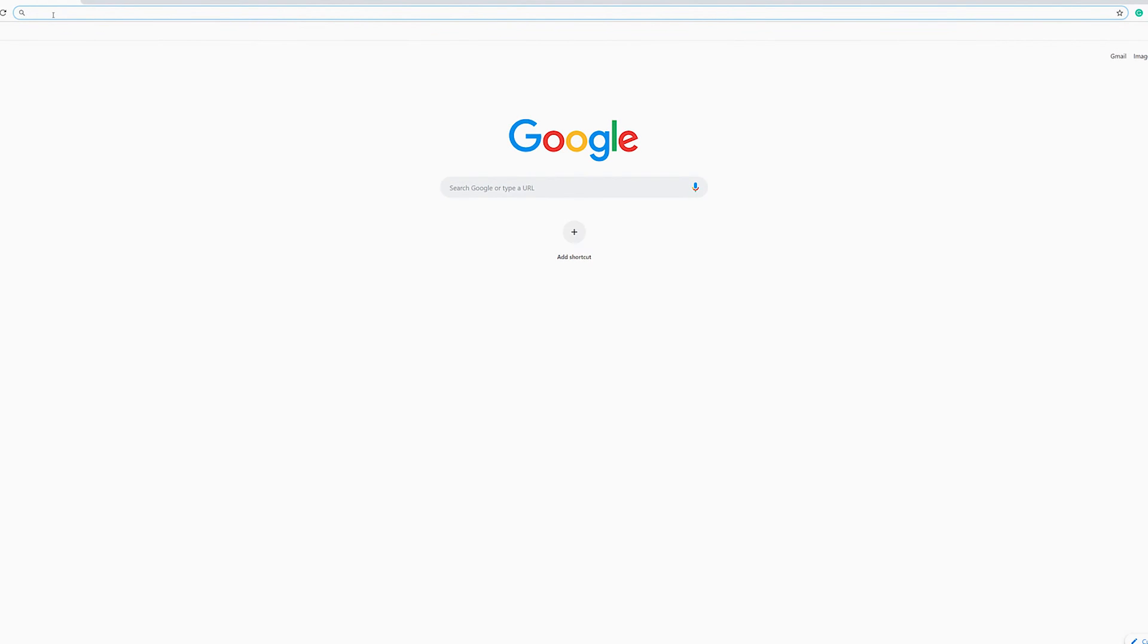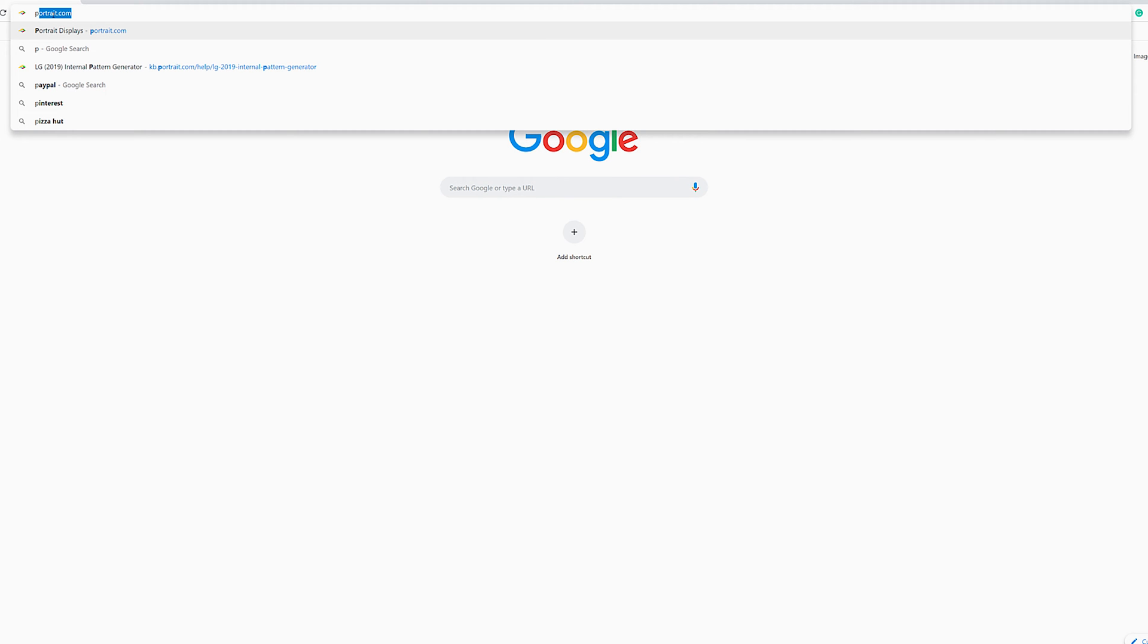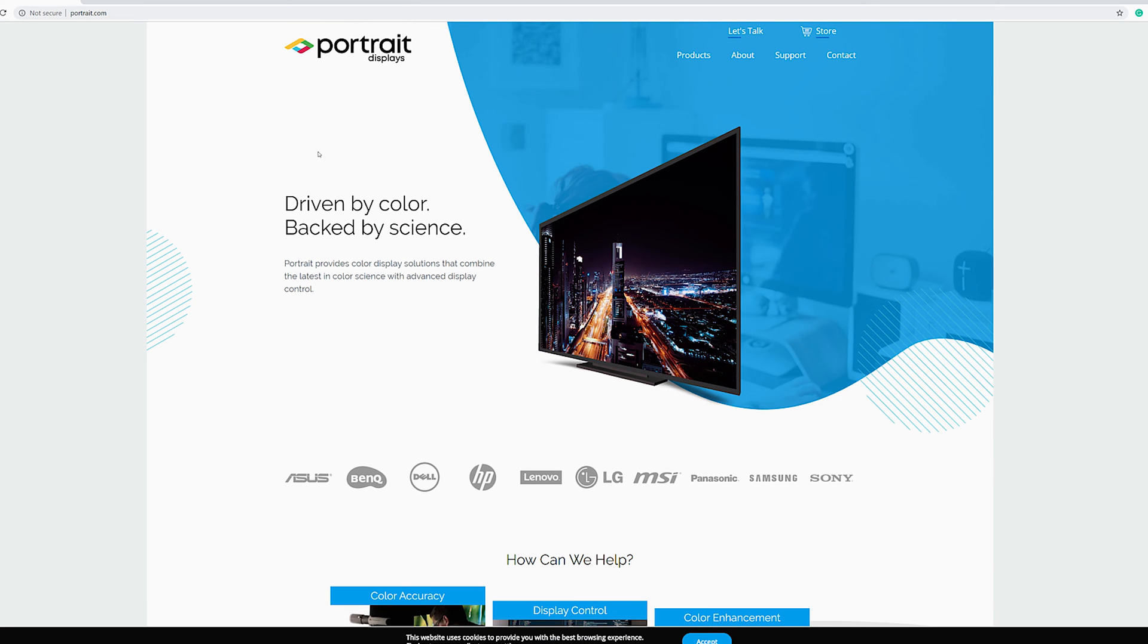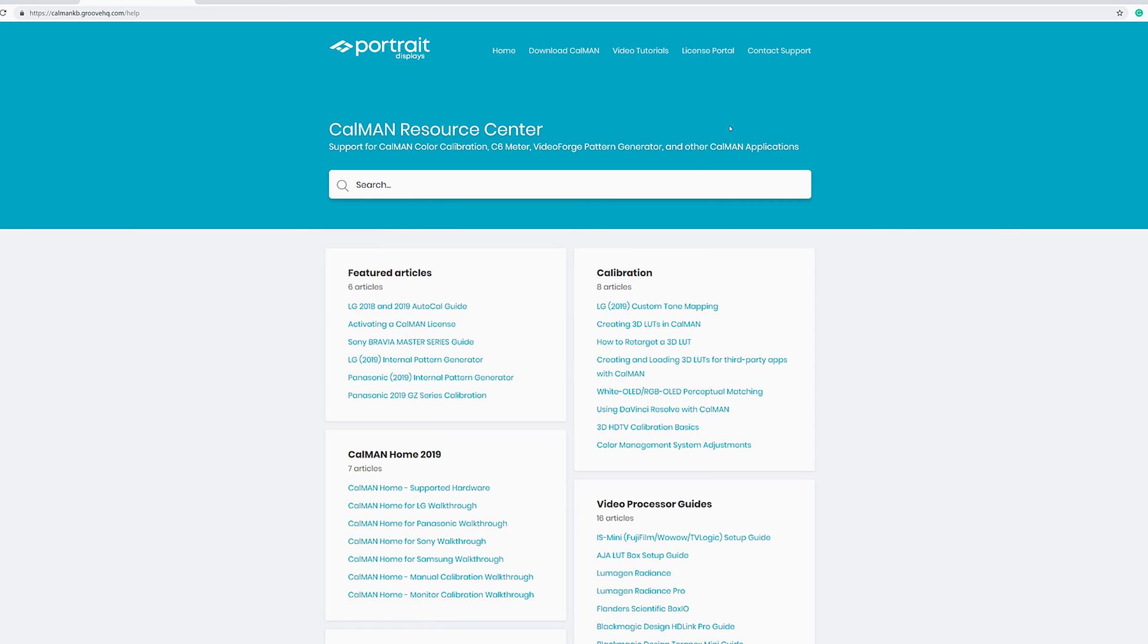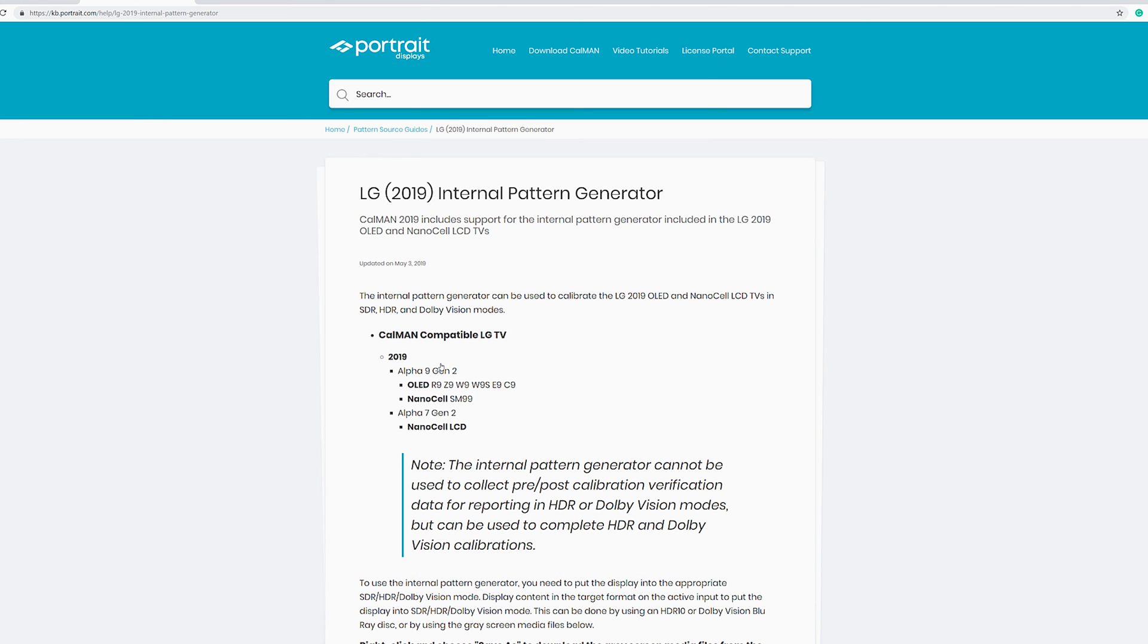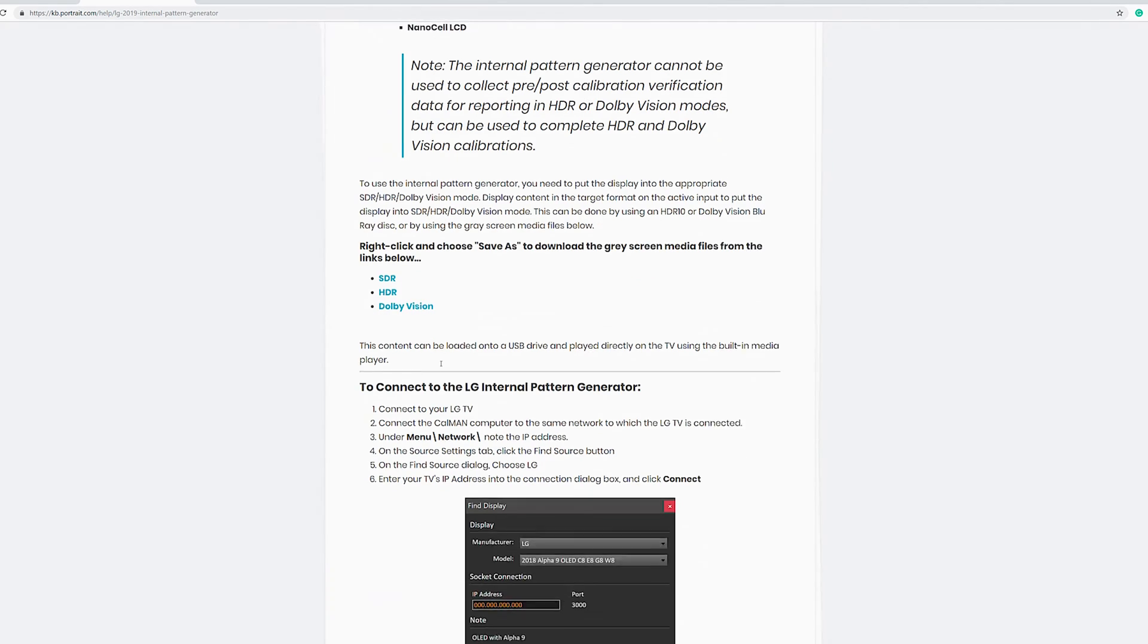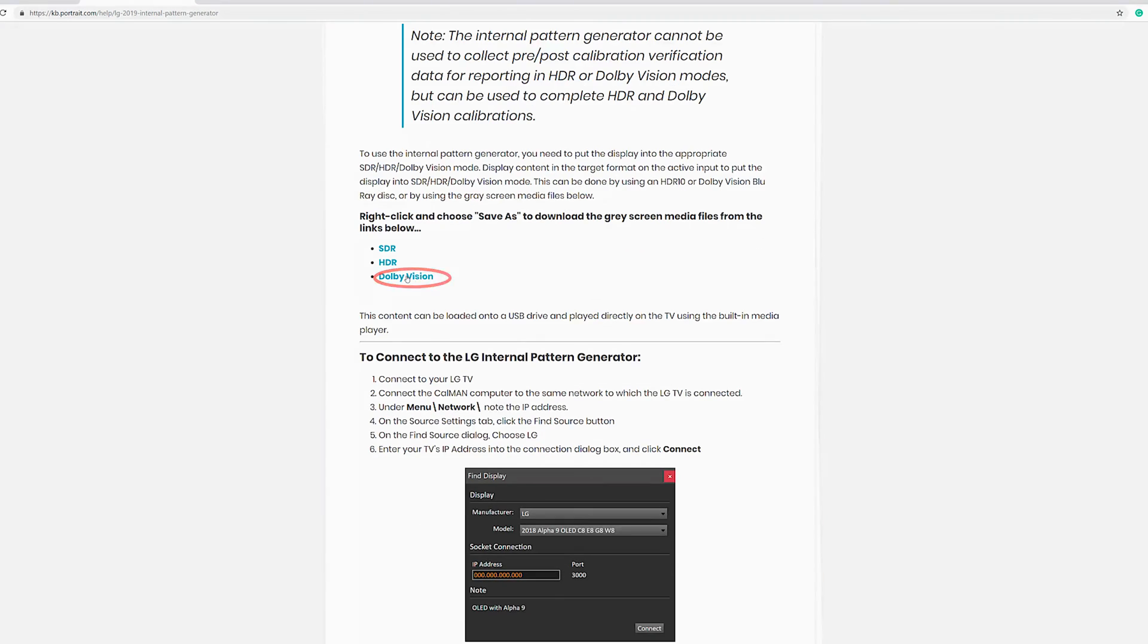To download that video, use your computer, go to portrait.com, and under the support heading, click on the resource center. Look for the how-to article on the LG 2019 internal pattern generator. Right-click on the link to download the video file onto your desktop.